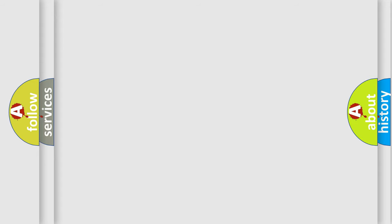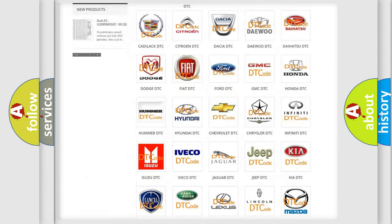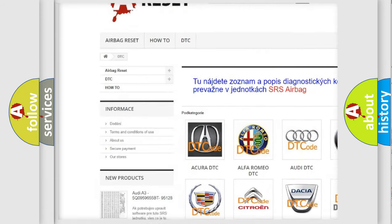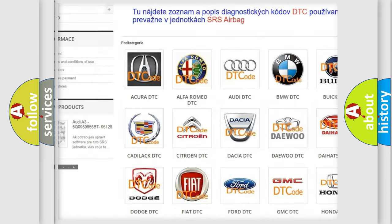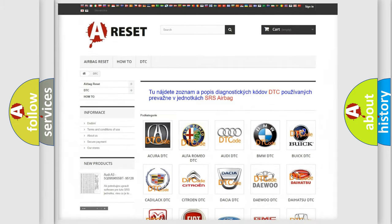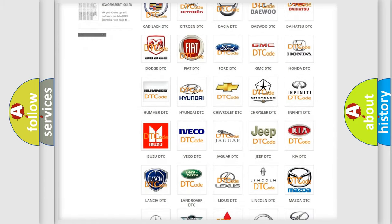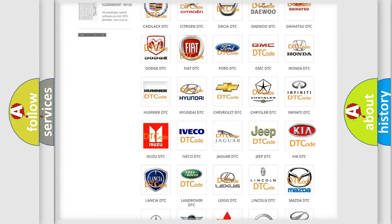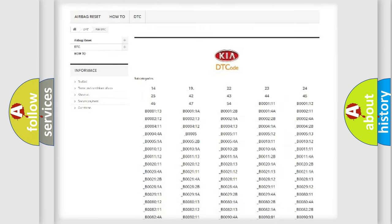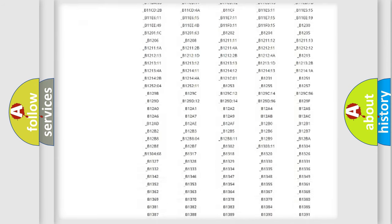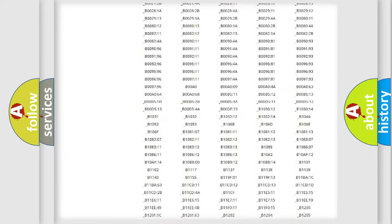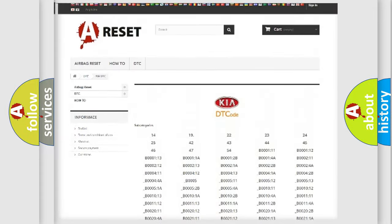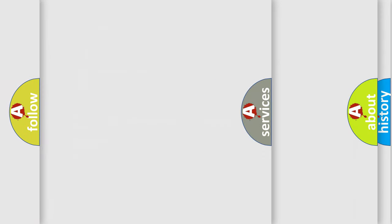Our website airbagreset.sk produces useful videos for you. You do not have to go through the OBD2 protocol anymore to know how to troubleshoot any car breakdown. You will find all the diagnostic codes that can be diagnosed in Kia vehicles, also many other useful things.